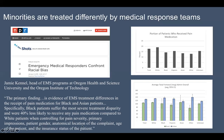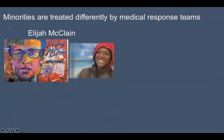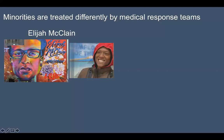The primary finding from that report: there is evidence of EMS treatment differences in the receipt of pain medication for black and Asian patients. Specifically, black patients suffered the most severe treatment disparity and were 40% less likely to receive any pain medication compared to white patients, even when controlling for pain severity, primary impressions, gender, anatomical location of the complaint, age, and insurance status. In terms of over-providing medication, a lot of people have probably heard about Elijah McClain — an autistic man who was wearing a hoodie; police put him in a chokehold despite him having done nothing. If there had been a social worker arriving with the police, they probably could have de-escalated the situation.